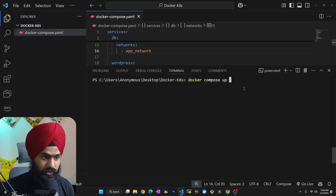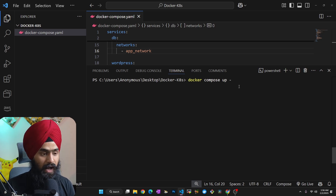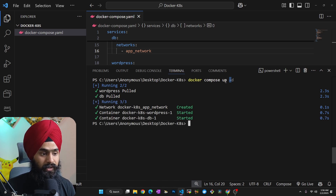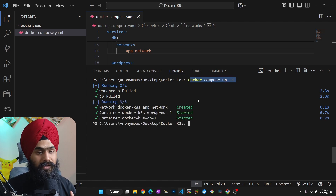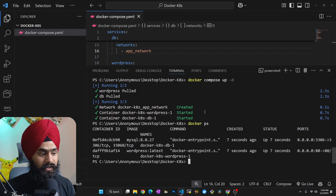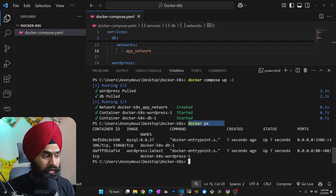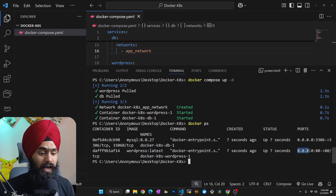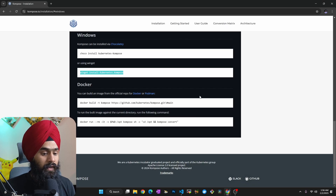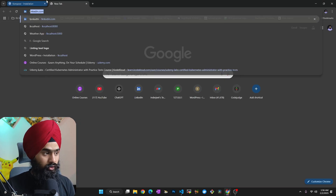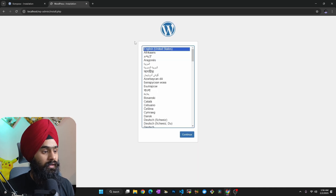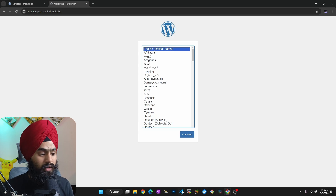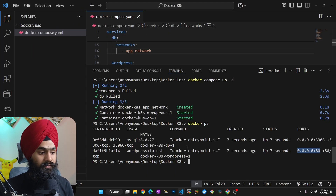To run this Docker Compose setup, I can simply say 'docker compose up -d' for detached mode. This creates all my containers with a single command. But this is not suitable for production. If I run 'docker ps', I can see two containers running — one is MySQL and the other is WordPress. I can access the application on port 80 at localhost, and yes, WordPress is accessible.